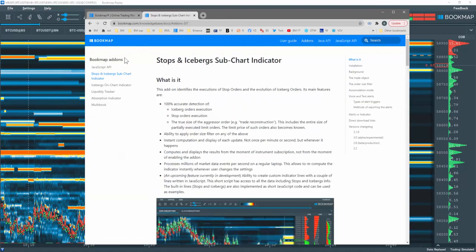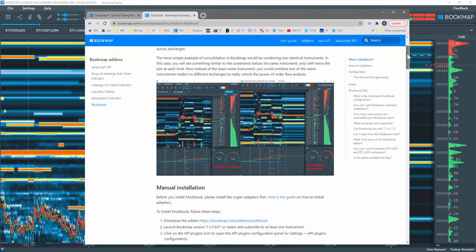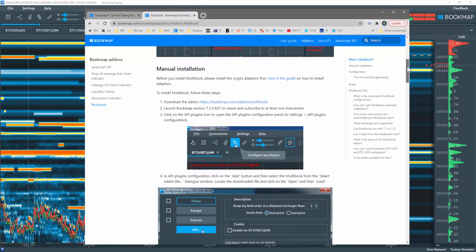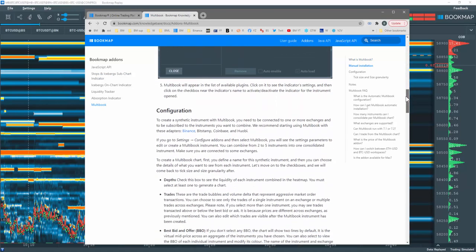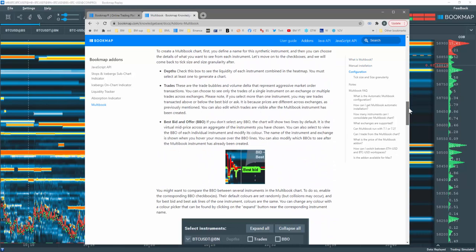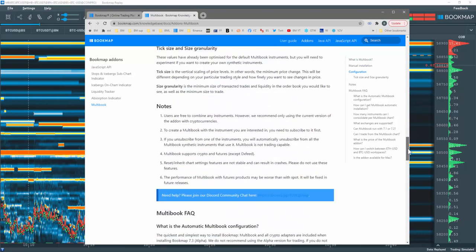Then click on Add-ons in the top right section of the Knowledge Base. In the Add-ons section in the left margin, click on Multibook here and you will see all the information about Multibook including download links, installation guides, configurations, notes and FAQs.